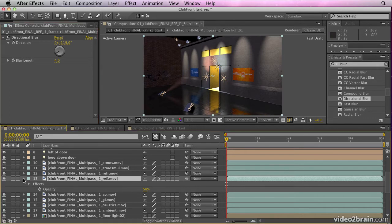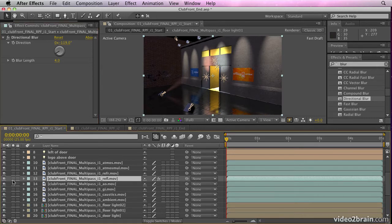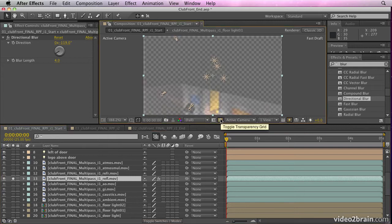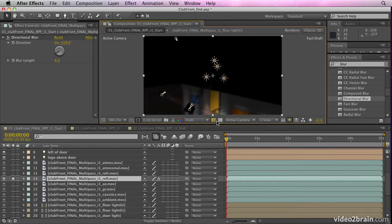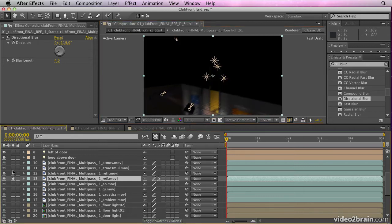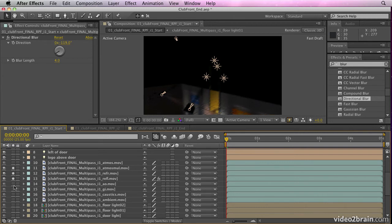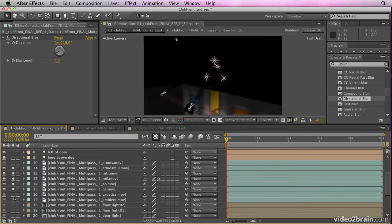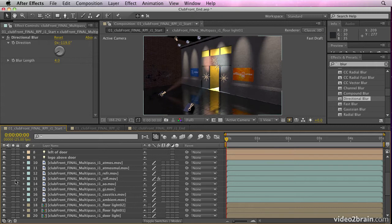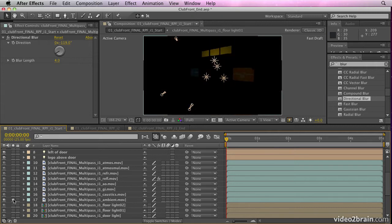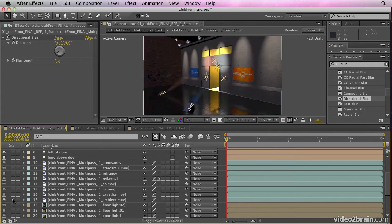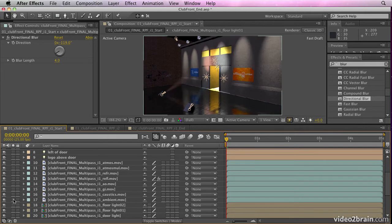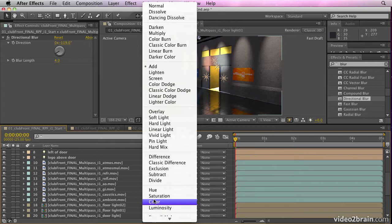Lots of other things that we can do. If we solo that, you'll see that's only the reflections. And if I put the transparency grid on, you'll see that is the reflection pass. We also have refraction passes, atmosphere passes, and they're composited together using blending modes. If I switch off the ambient pass, you can see what effect that has on the footage.